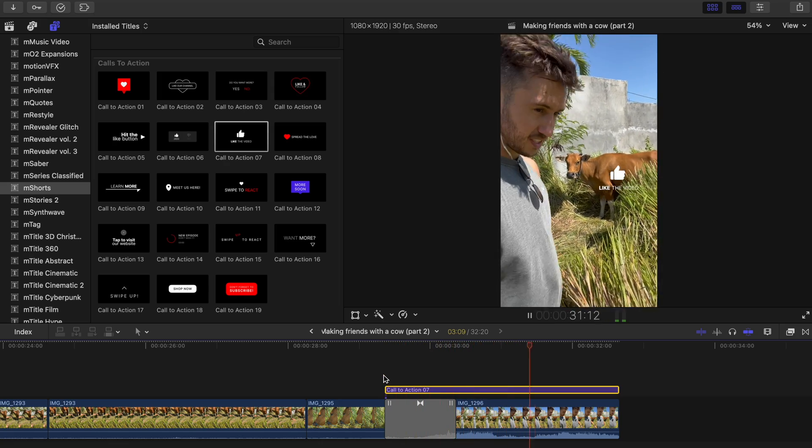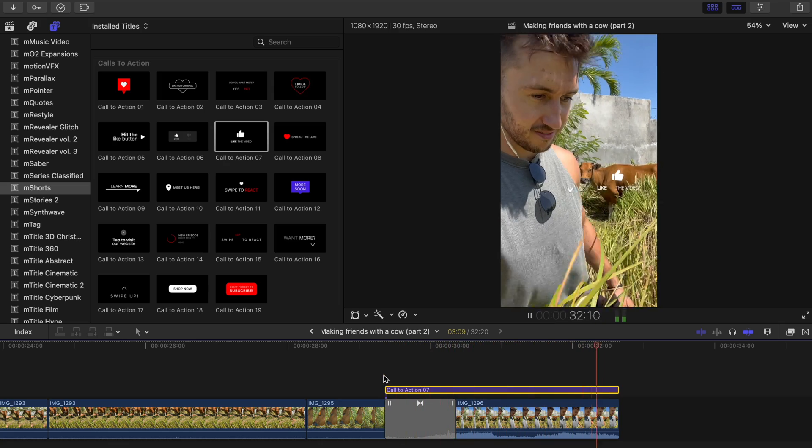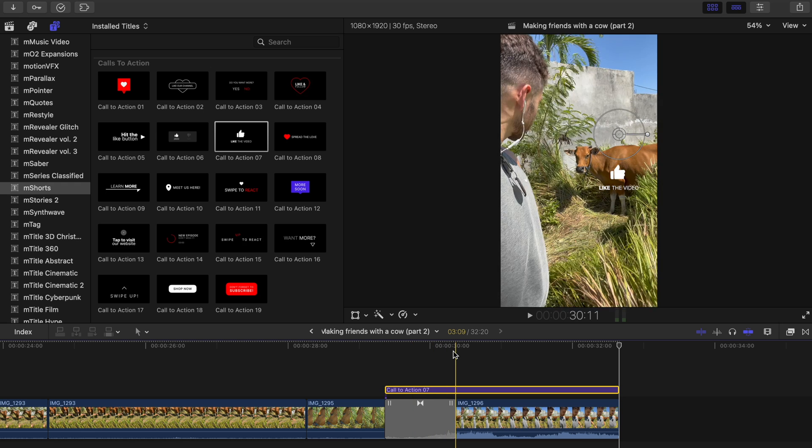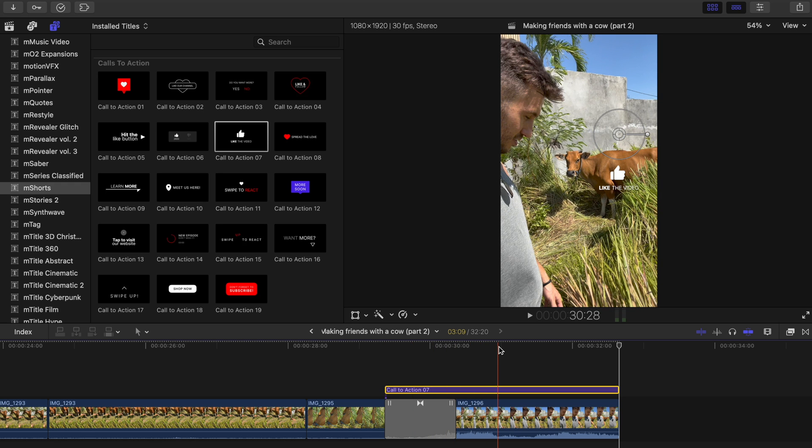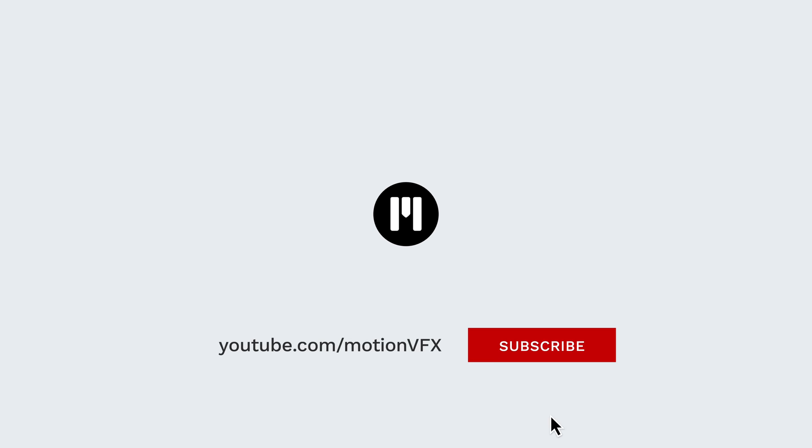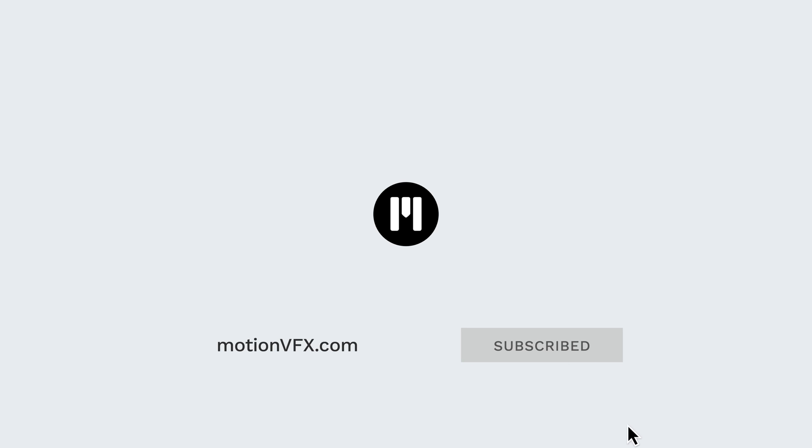There you have it, a bunch of ways to use M Shorts to quickly enhance your vertical videos. Go to MotionVFX.com to check out the full pack and have a great day guys!